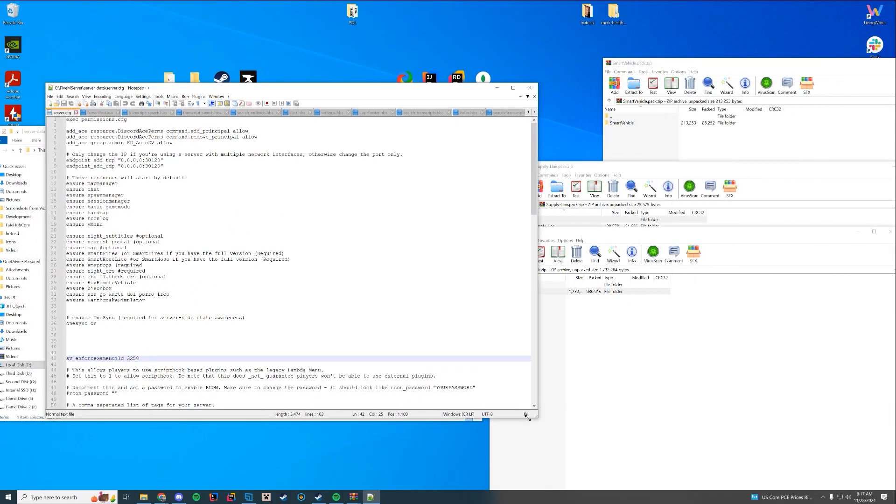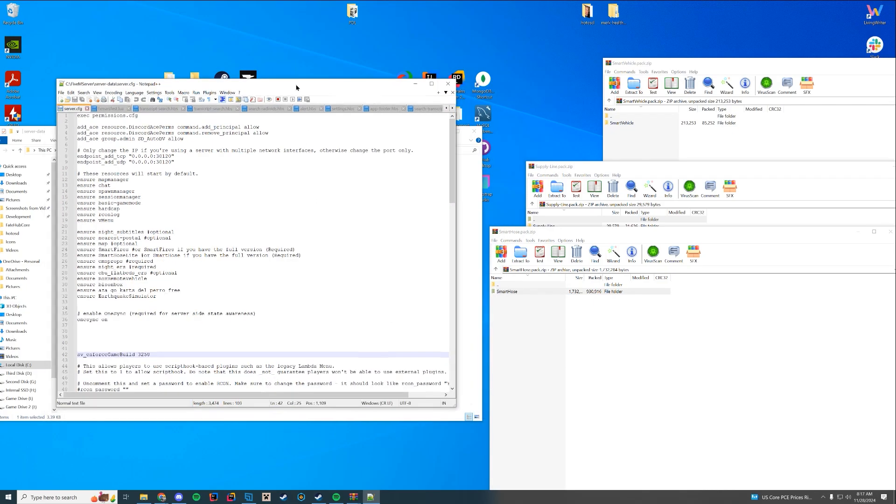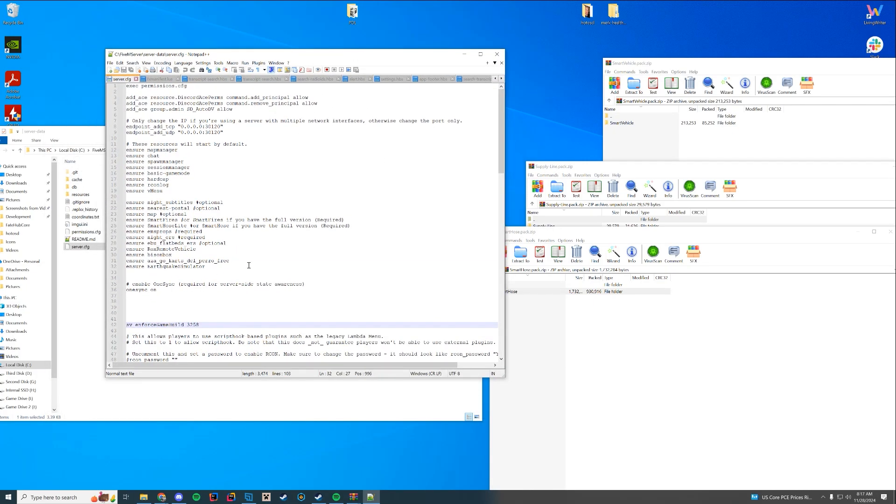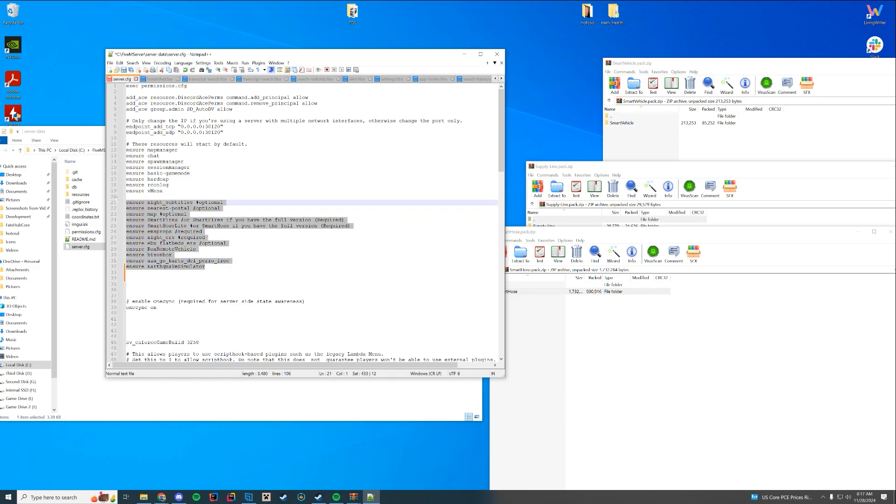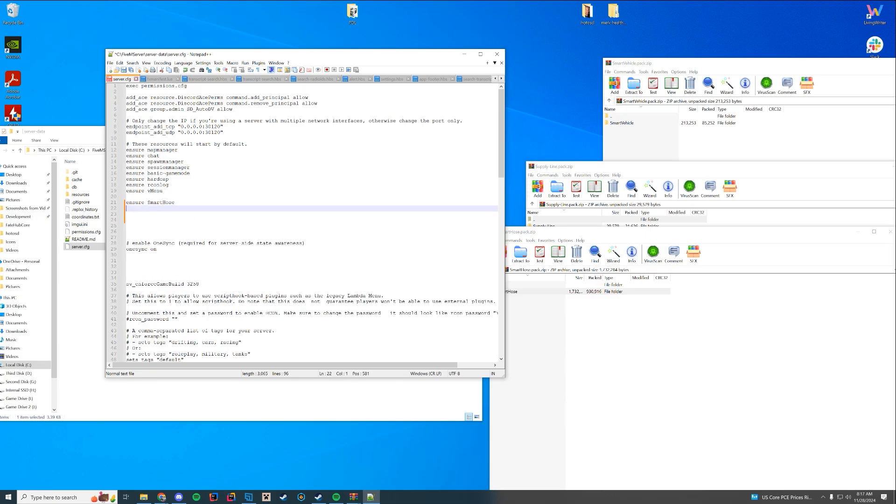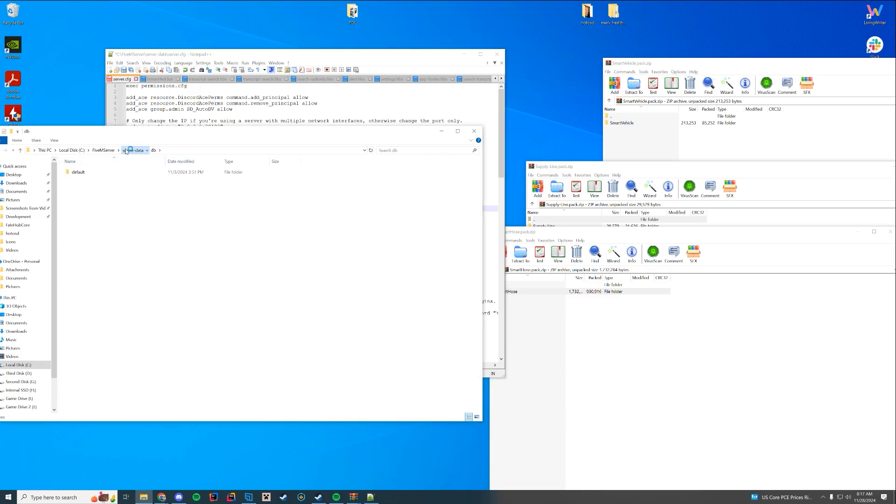I'm going to make this a little smaller so it's not that crazy. Now that we have this, I'm just going to go underneath the rest of our resources here. I'm going to get rid of the other ones I'm using because I have other versions of these resources installed. I'm just going to type Ensure, the name of the resource we just put in the folder, Smart Hose. And then while we're in here, we can go ahead and do the other ones.